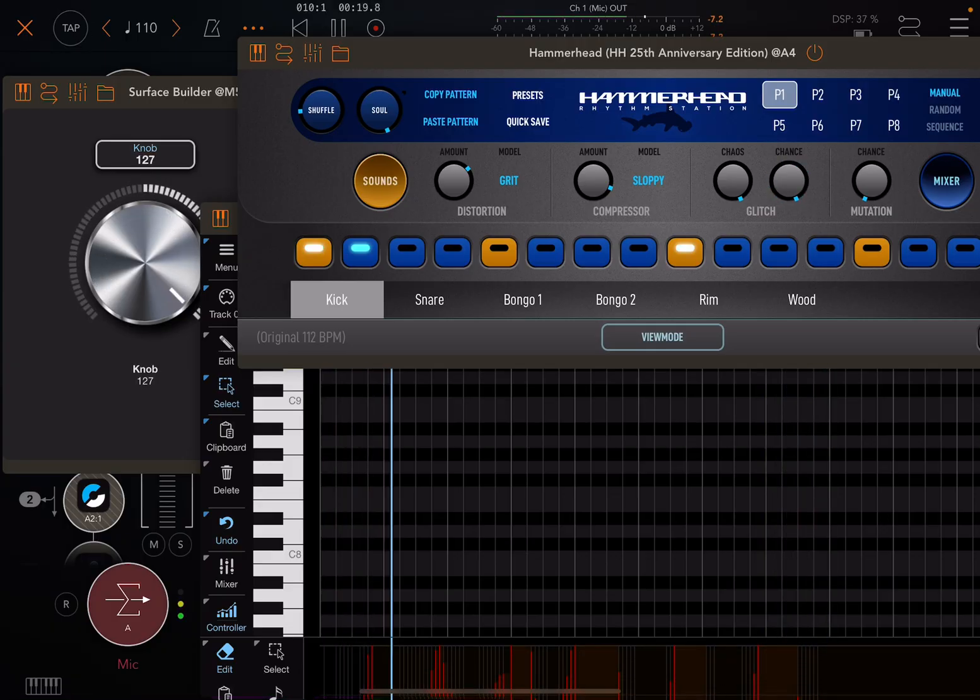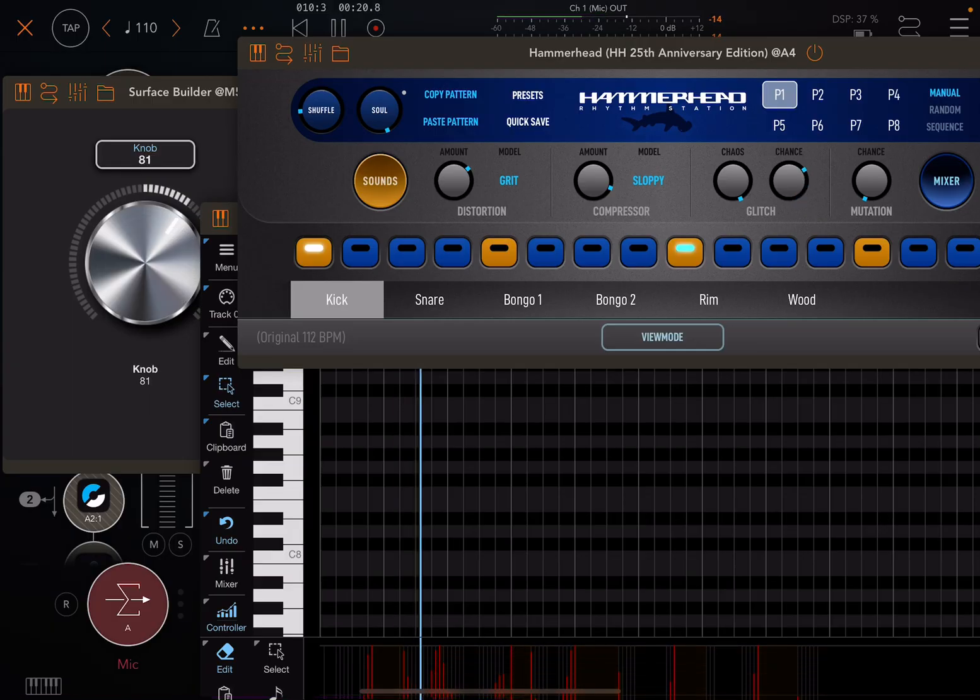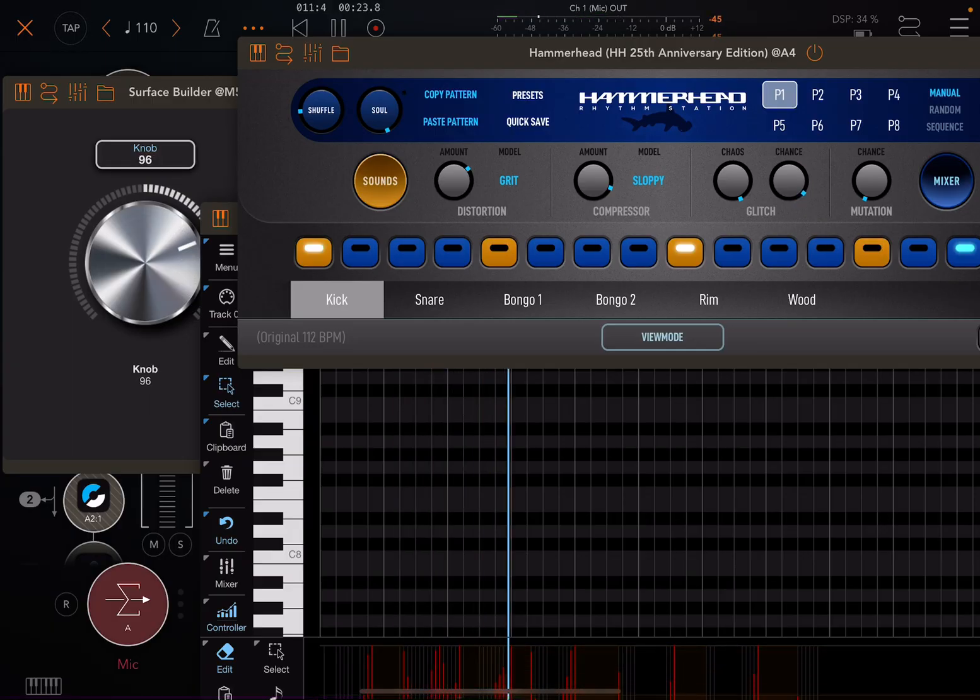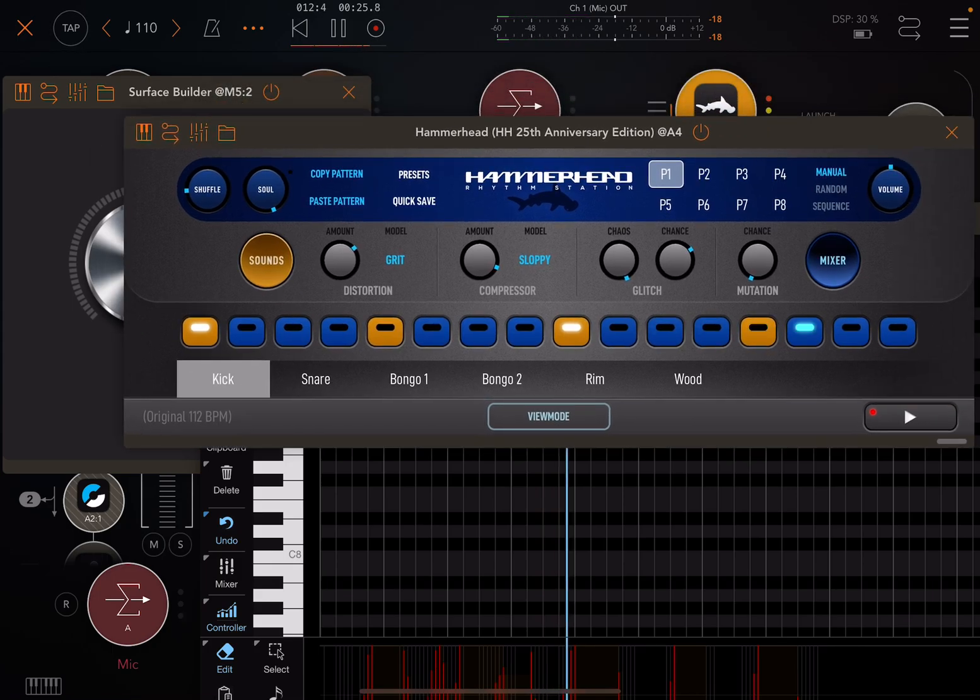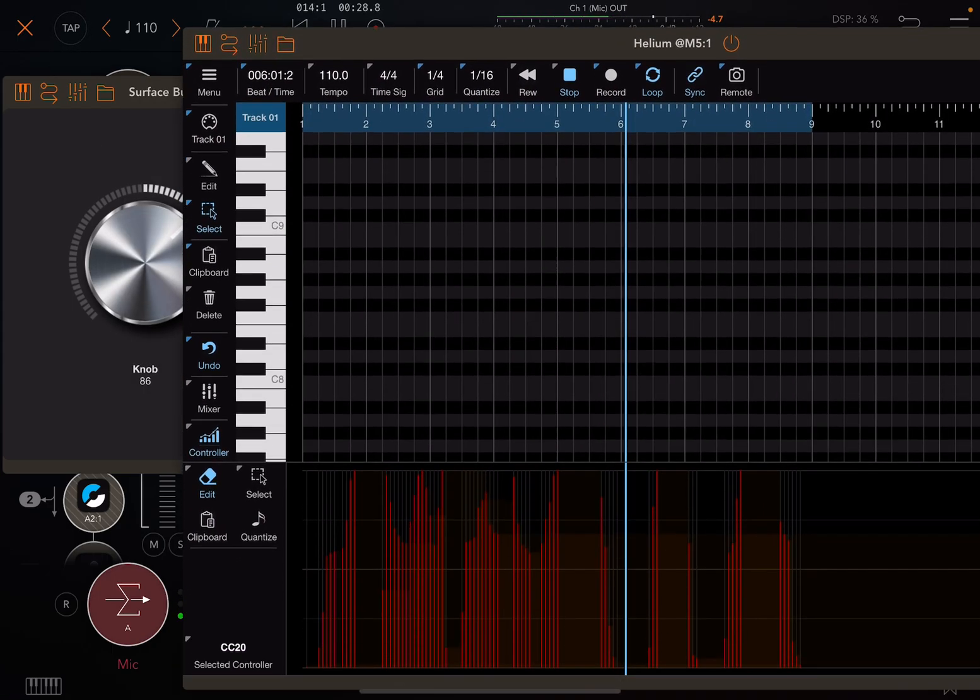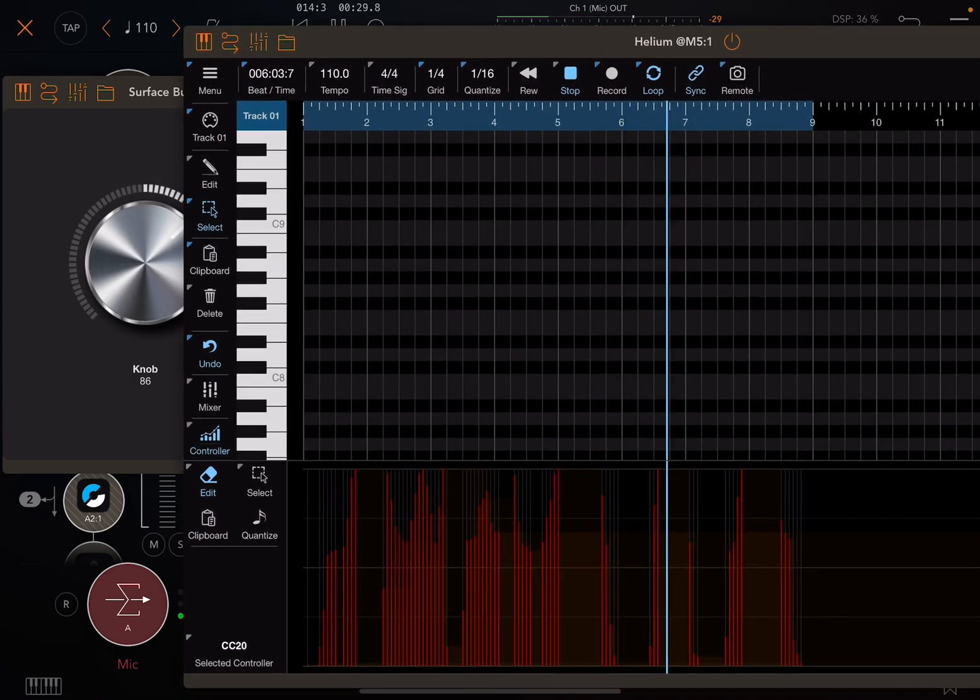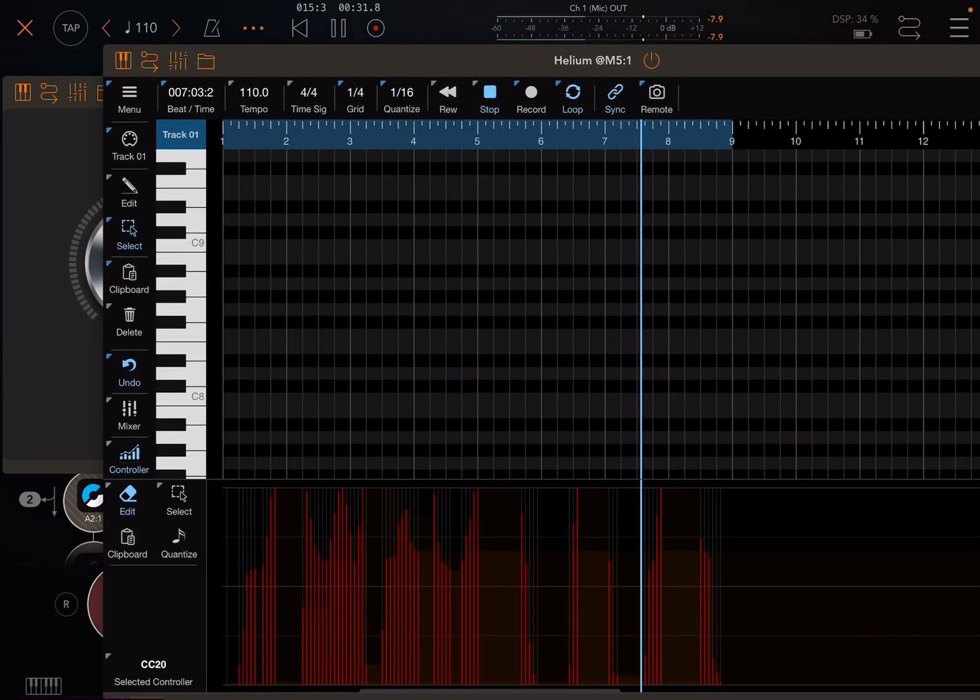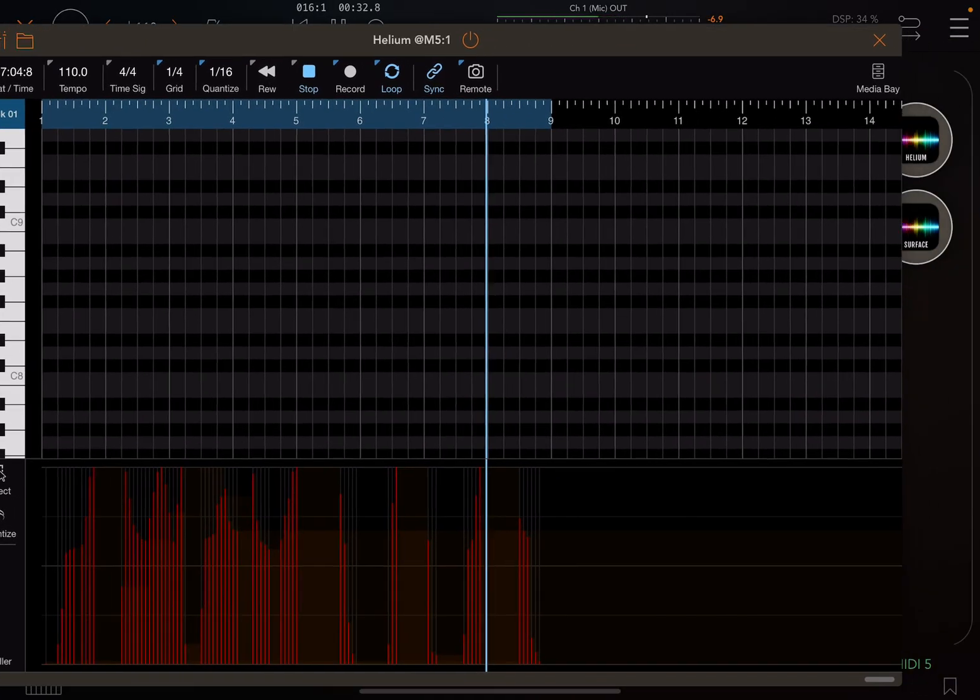And once we hit 8-bars, it starts to loop. So I'm going to close this up. Stop recording. And that's our automation. It's recorded.